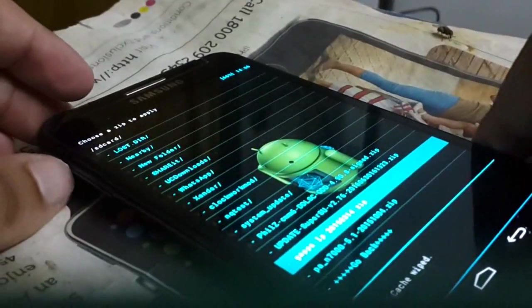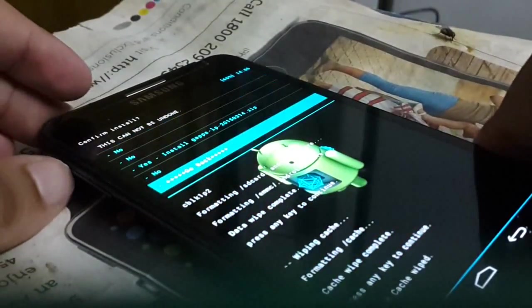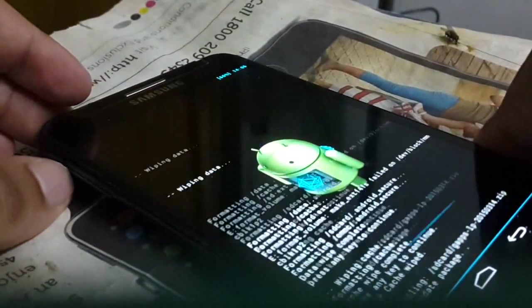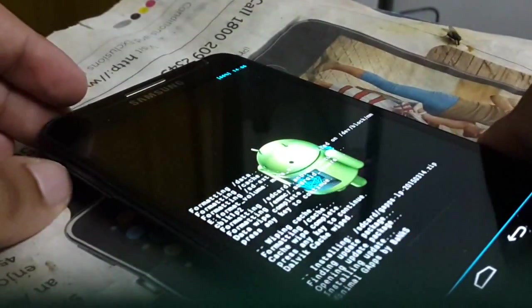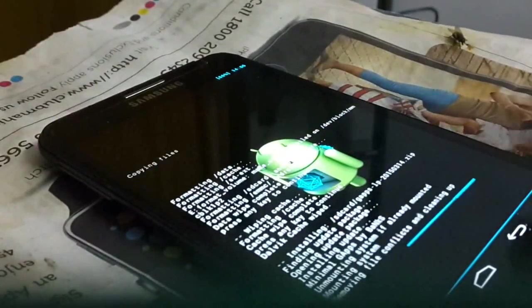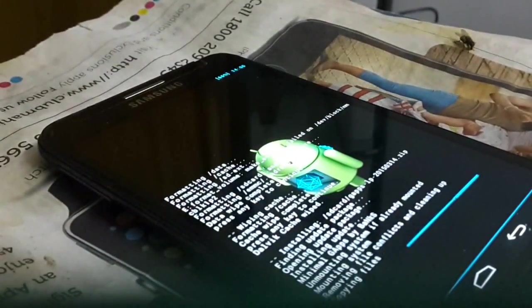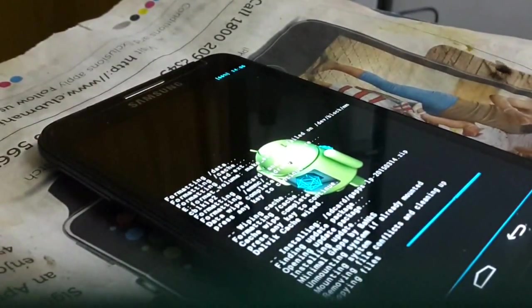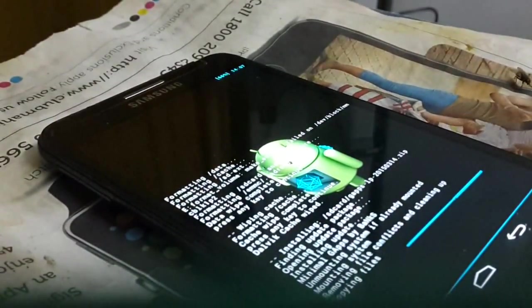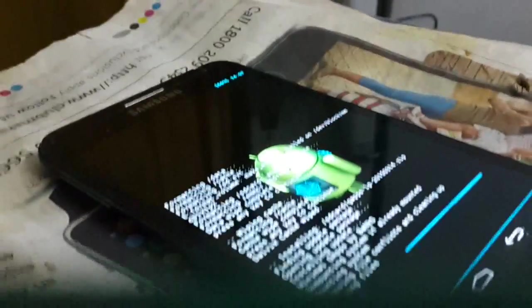And then install the GAPPS, Google Play apps. The installation has been done. Please be patient.